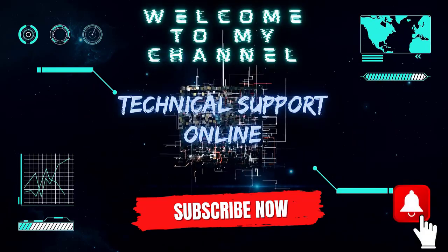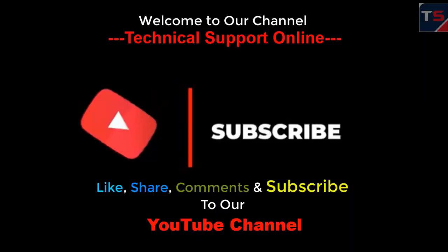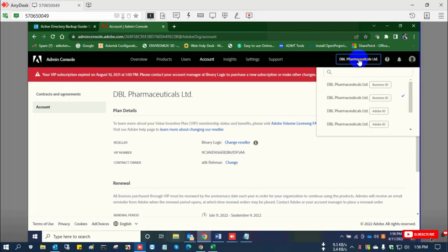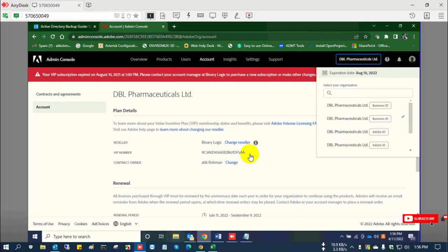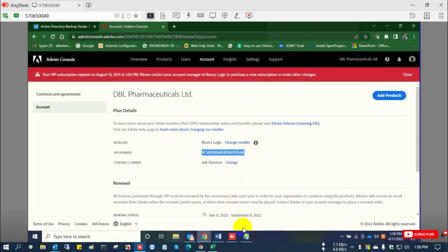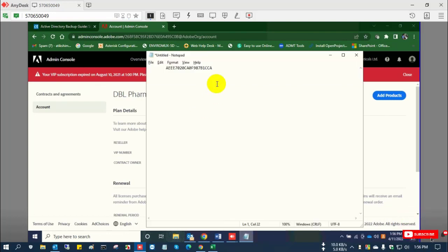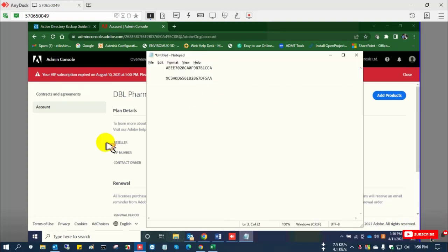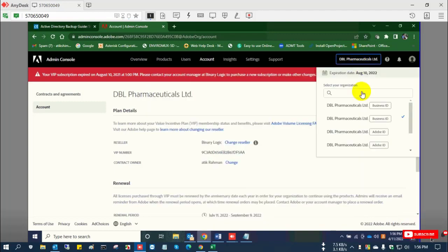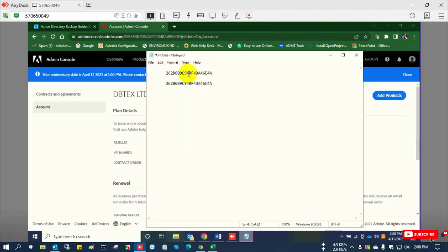Hi, this is Istiak. Welcome to my channel Technical Support Online. Today I'll show you how to change your reseller on Adobe portal. This is the customer portal and this is the Adobe VIP number.